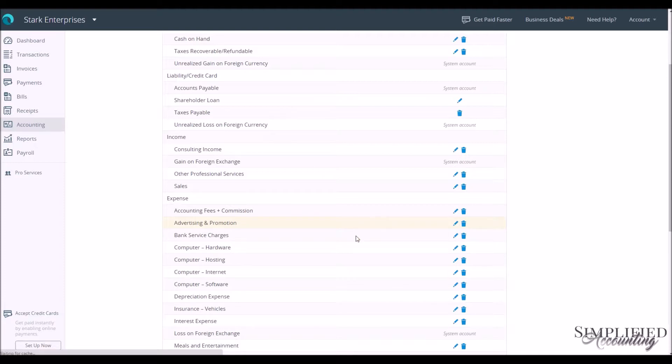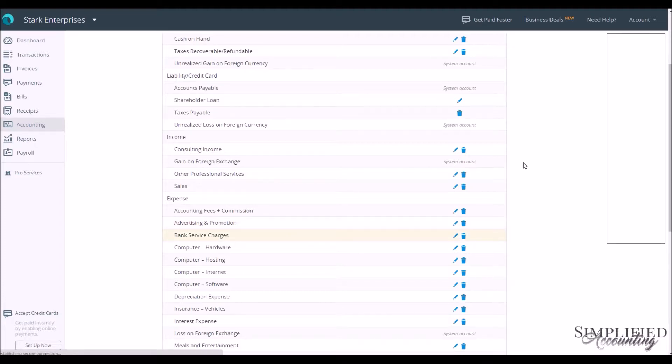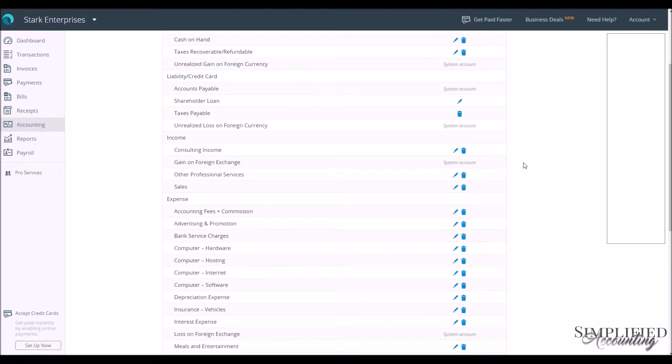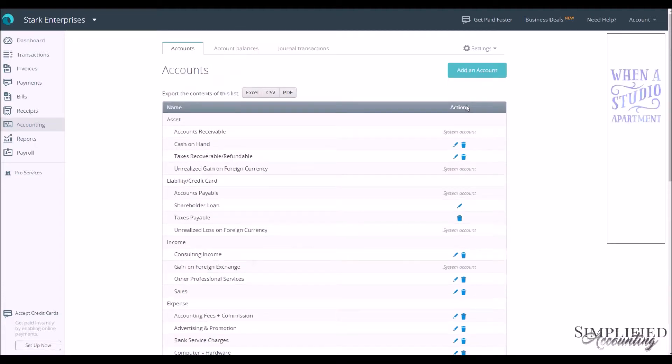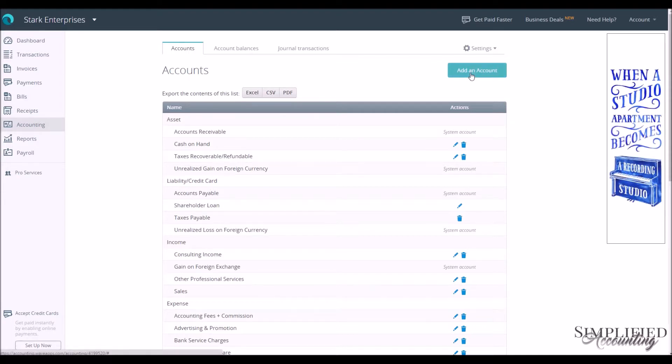If we want to add a completely new account that is not listed on the chart of accounts already, go to the top of the screen, we can hit this Add an Account button.